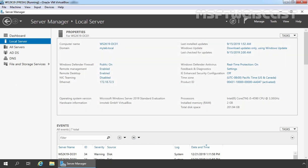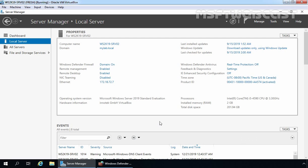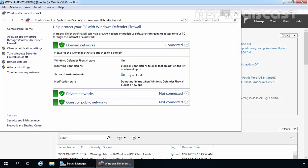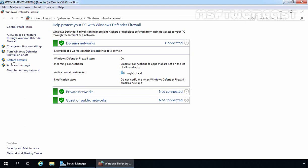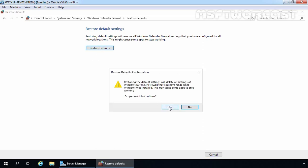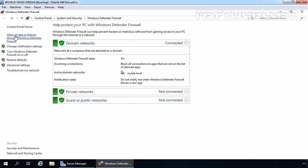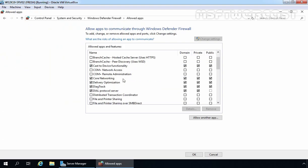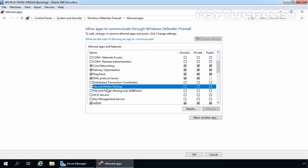One more thing I want to show you — let's go back to our member server and close this console. If you mess up with Windows Firewall settings, there is an option to restore its default settings. We simply need to click on Restore Defaults, confirm by clicking Restore Defaults again, and click Yes. Let's check the Allow an app or feature through Windows Defender Firewall console — the File and Printer Sharing service is no longer enabled, because we have restored the firewall's default settings.